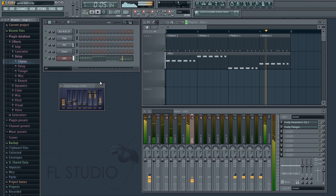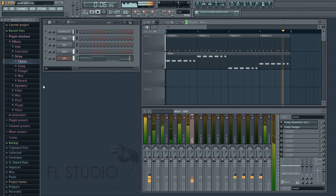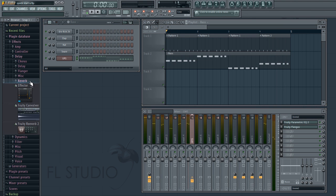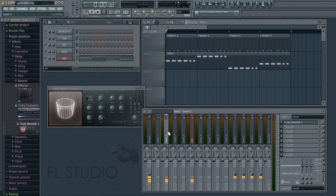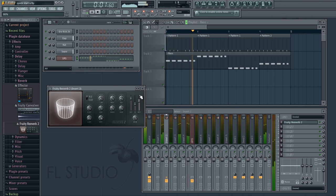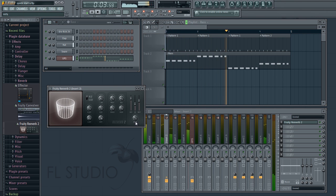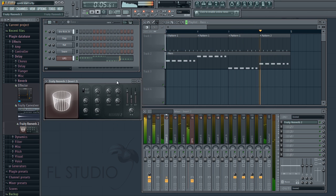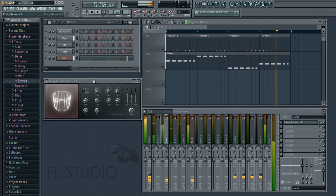Similar to before, we'll add a reverb to the clap track which was pre-routed to track 2.